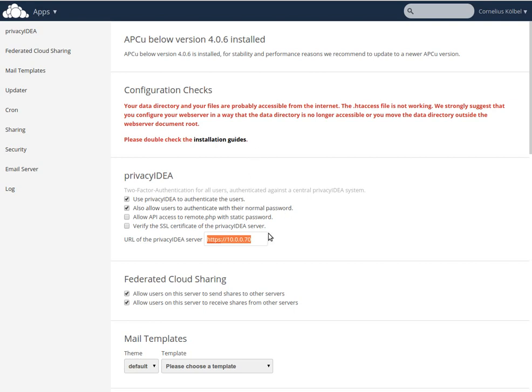that's all. Now you can enroll tokens to your users and provide access to OwnCloud only with a second factor authenticated against PrivacyIDEA. Have fun!